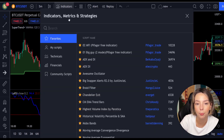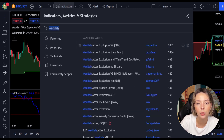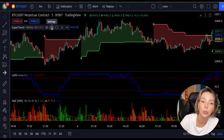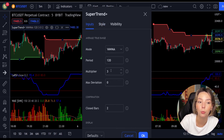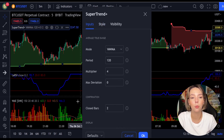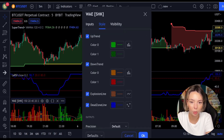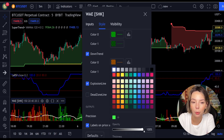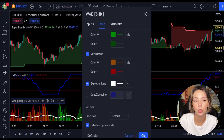The third indicator we are going to add is the Waddah Attar Explosion, by Shanky M. We need to change the settings on these indicators. In the settings for Super Trend Plus, change the super trend multiplier from 3 to 4. In the settings for Waddah Attar Explosion, go to the styles section, get rid of the dead zone, and make the explosion line a bit more visible. Now our charts are set and we can get into the strategy.